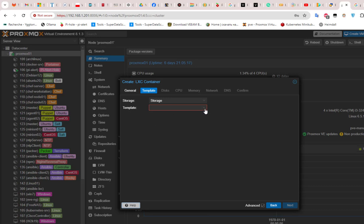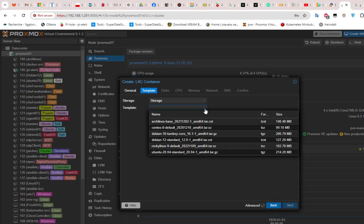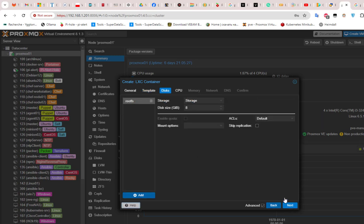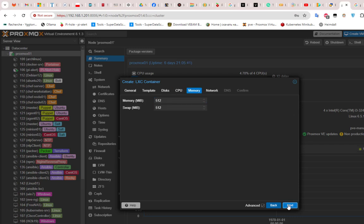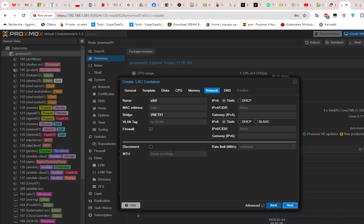Here I'll be using Ubuntu 20.04 as a template for our container. I'll go next and keep the default for disk storage — 8 gigs is enough. I'll go next, for the CPU I'll choose two cores, and for the memory I'll keep the default which is 512 megabytes.